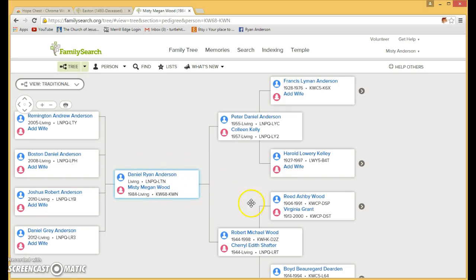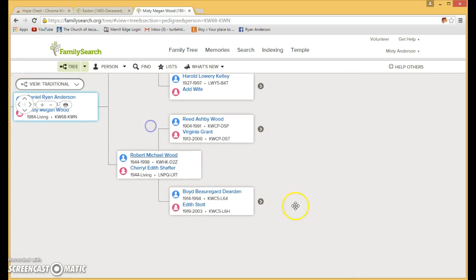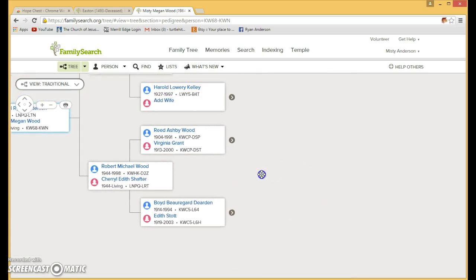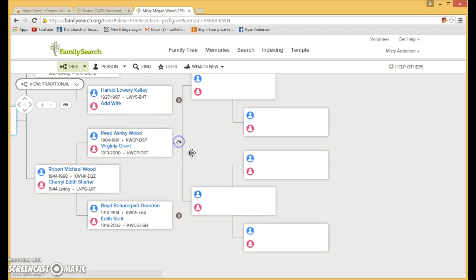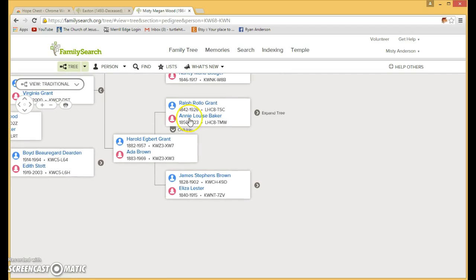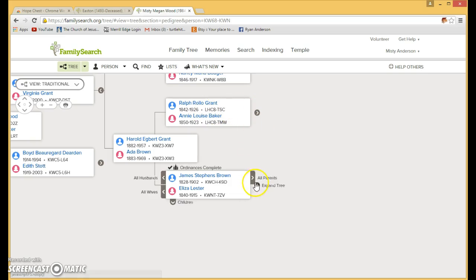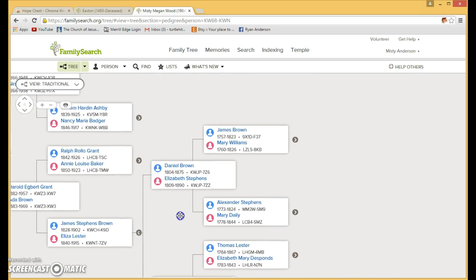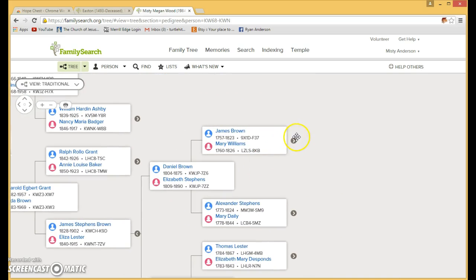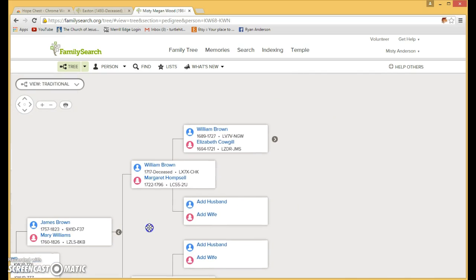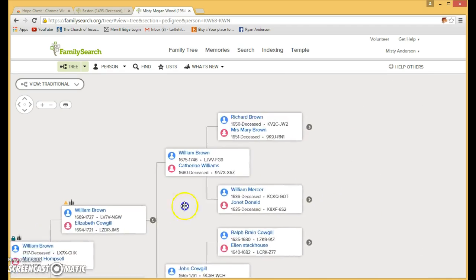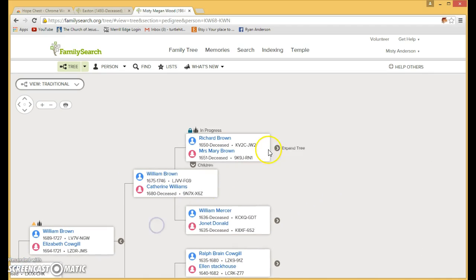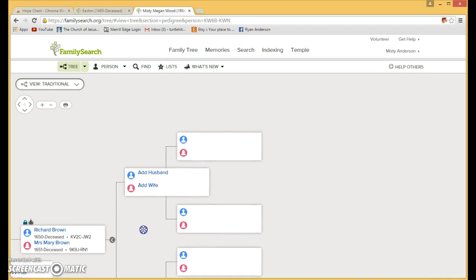So once you're there, you're going to go and find a person. I will go with my grandma. Let's go on this side. I'm just going to go all the way out as far as I can. And we're going to search the descendants all the way back to my grandma.